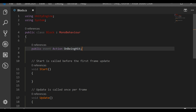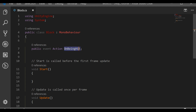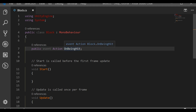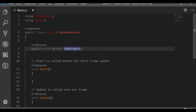This is called a delegate, and Action means we are raising an event. We declare a new event called OnBeingHit. From another script we can subscribe to that event, and all subscribers will be triggered once we raise it. For example, think of a YouTuber — you subscribe and turn on bell notifications.